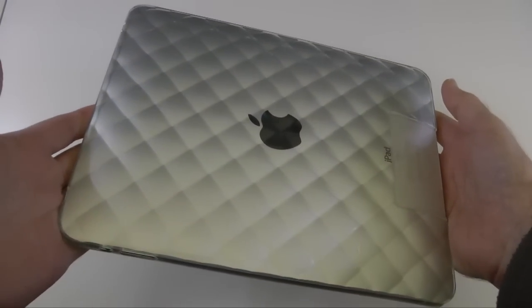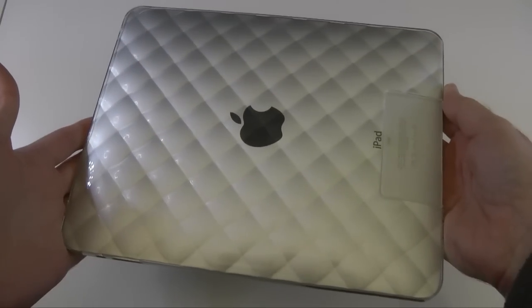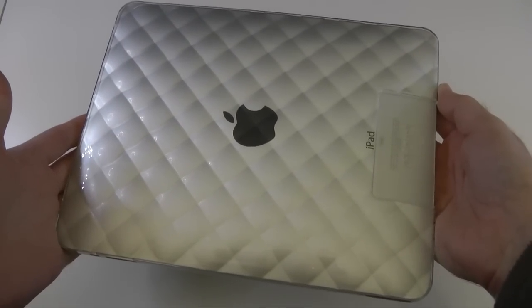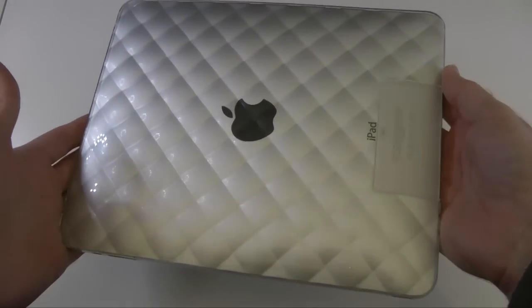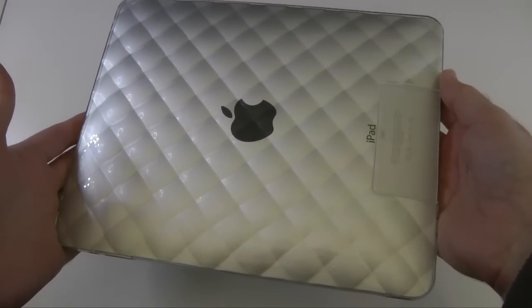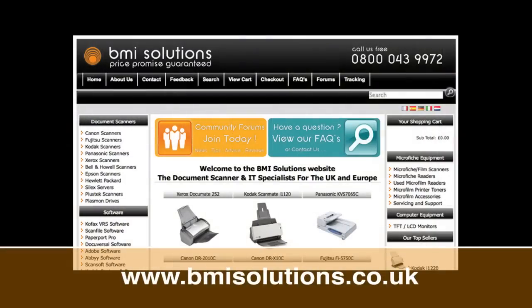Thank you very much for watching. Please do come back soon and check out more video reviews on the Geekanoids channel. This video review is sponsored by BMI Solutions, the largest reseller of document scanners within the UK, with a price promise guarantee.